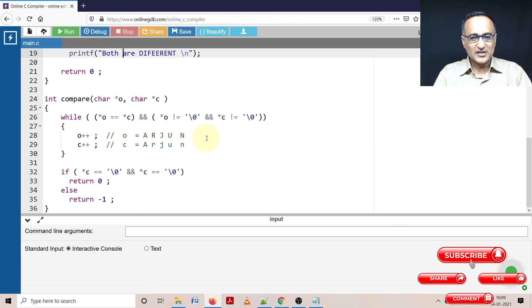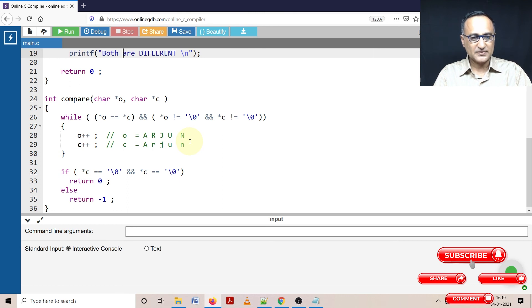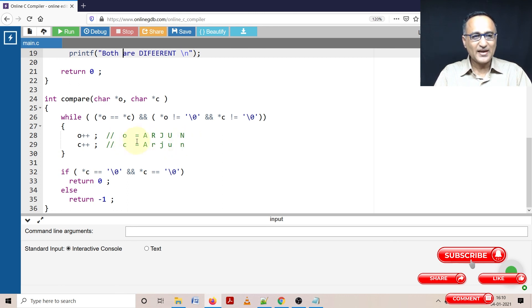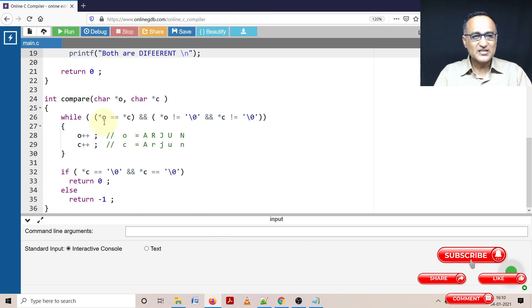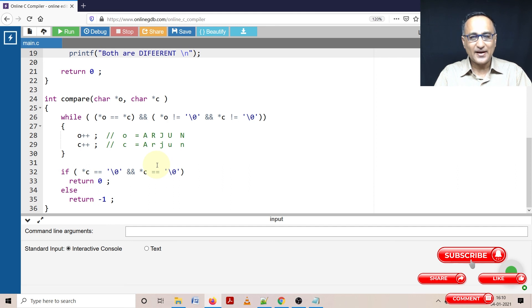The key aspect to understand here is you need to understand arrays and pointers. O is containing the address of A, C is containing the address of capital A, star O is referring to A, star C is also referring to A. So star gives you the value at that particular address.